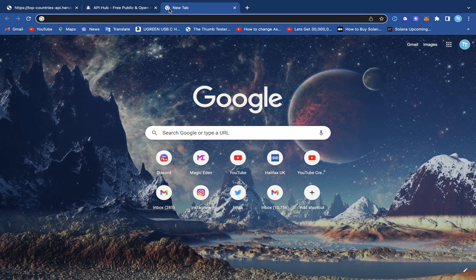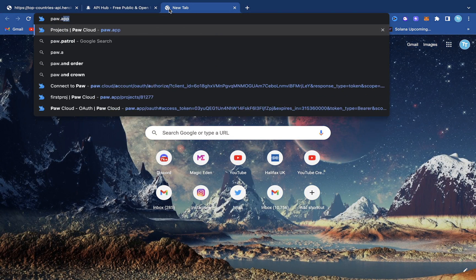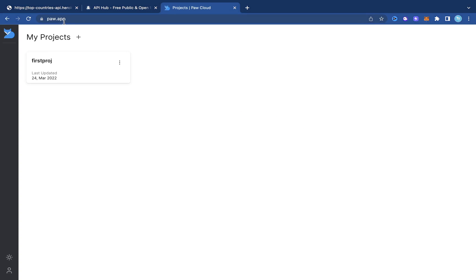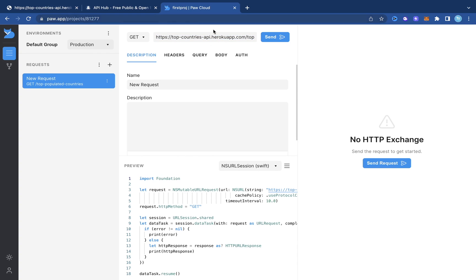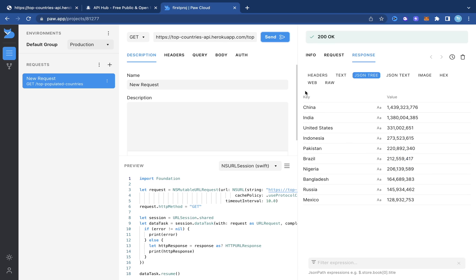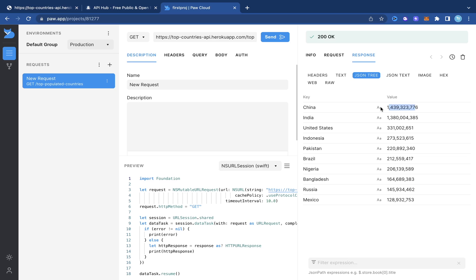Let's verify this using a platform called paw.app. We open it up, paste in the link of our API, click send, and we get the response — China with its population value, India, and the other countries.